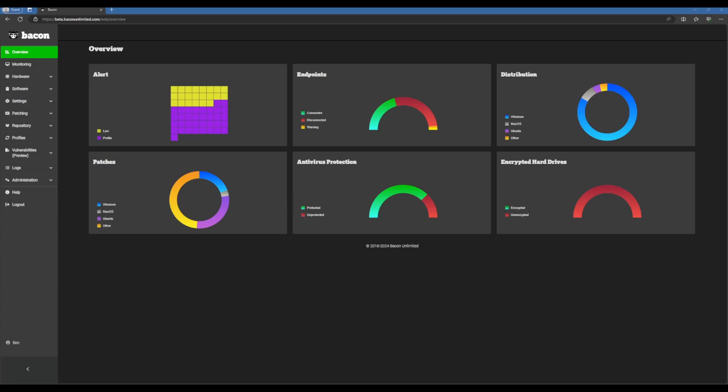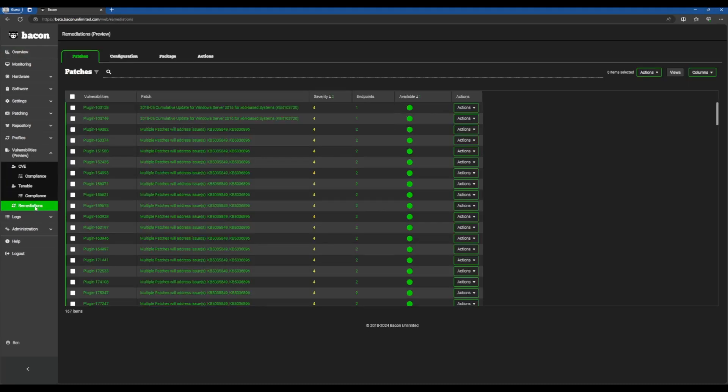As an example, I'll show you how we can remediate a single vulnerability on a single endpoint, but keep in mind you can do thousands of remediations on thousands of endpoints in about the same number of clicks. So I'll show you that now. We'll go to our vulnerabilities tab here and then we'll click remediations.